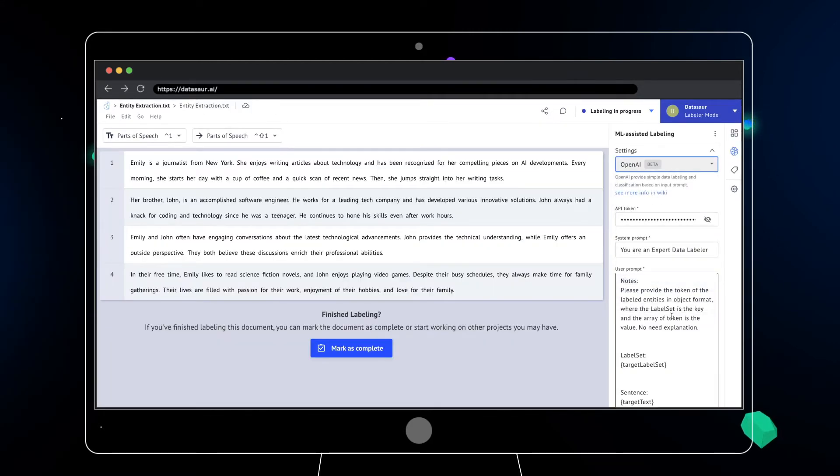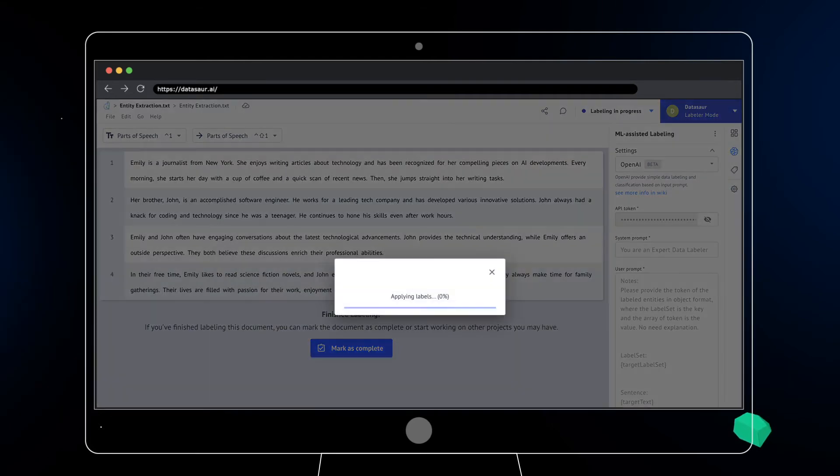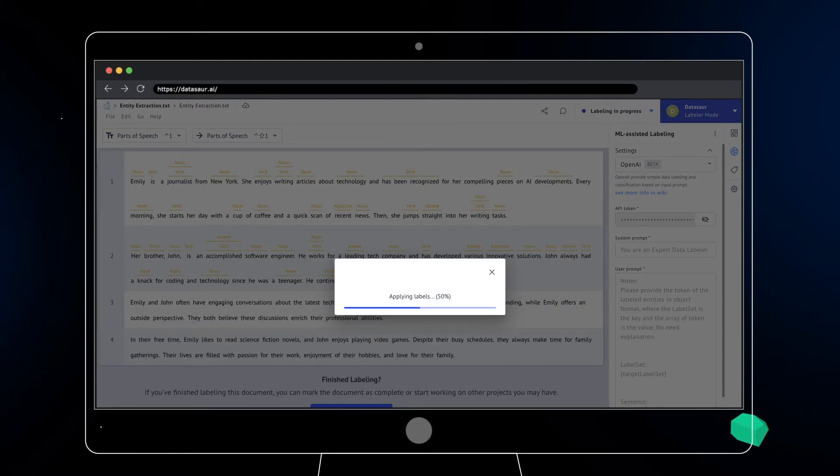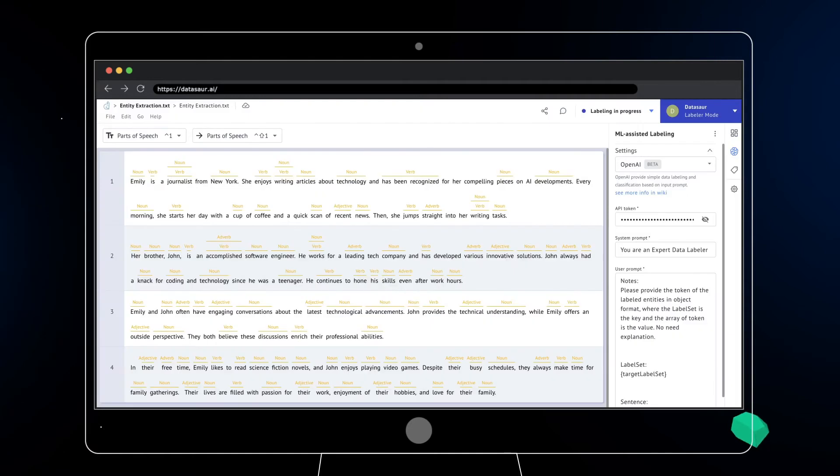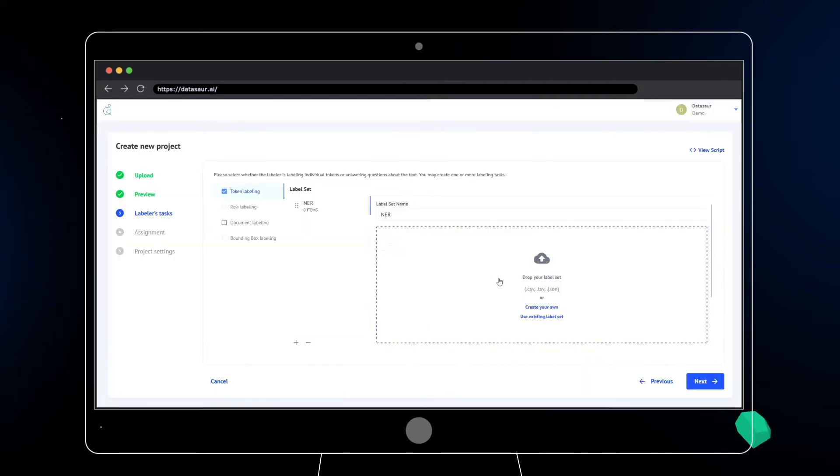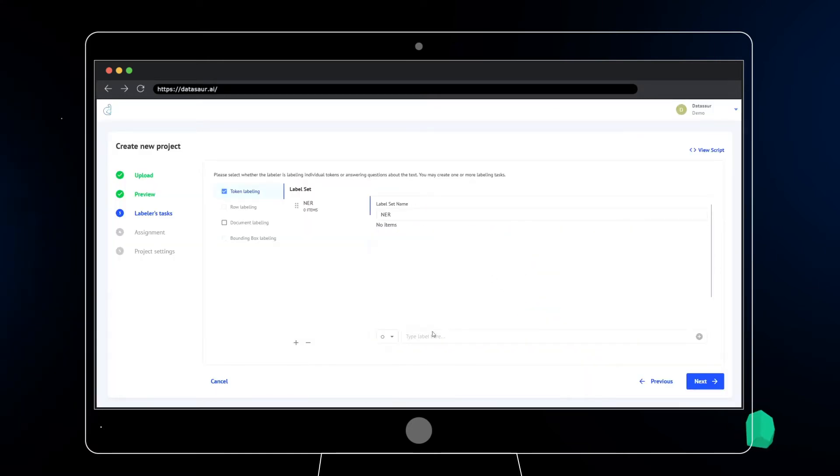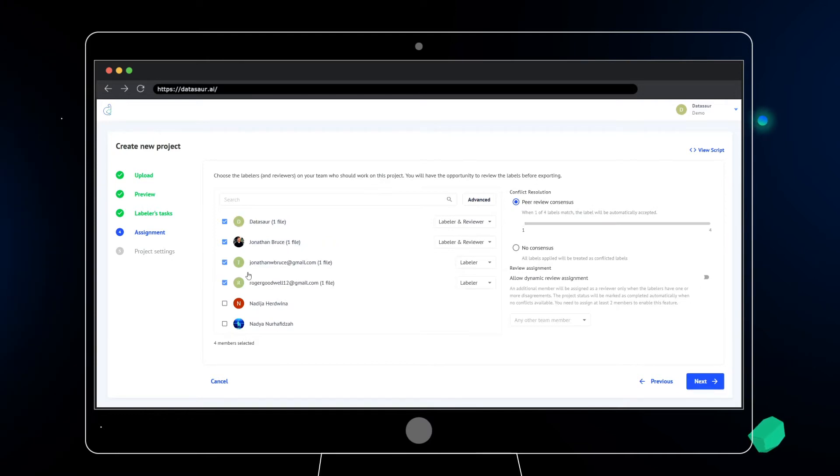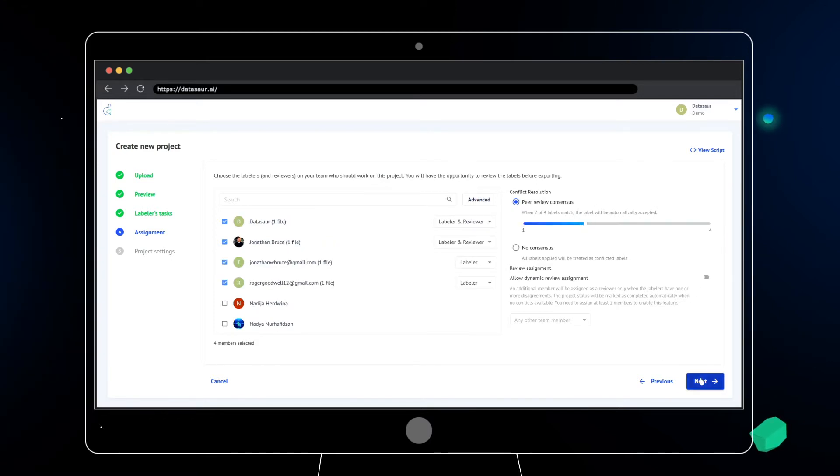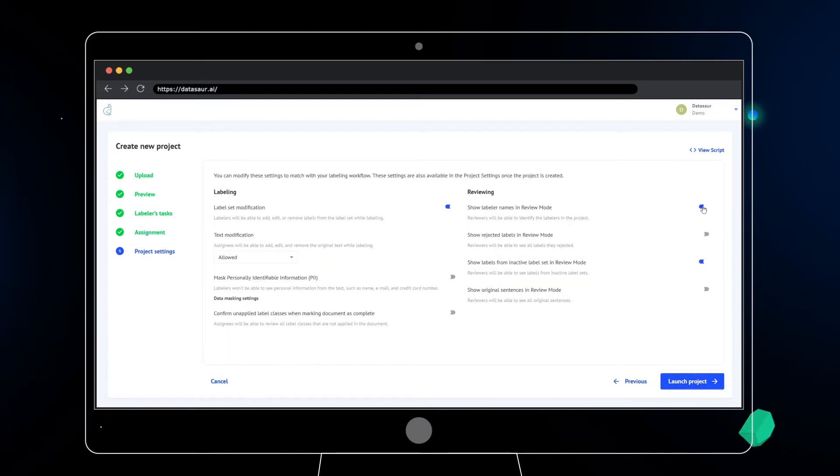You can quickly plug in existing models and your own labels without a hitch. Regardless of complexity or project type, you'll be able to completely customize your labeling workflows from labeling, including QA and review.